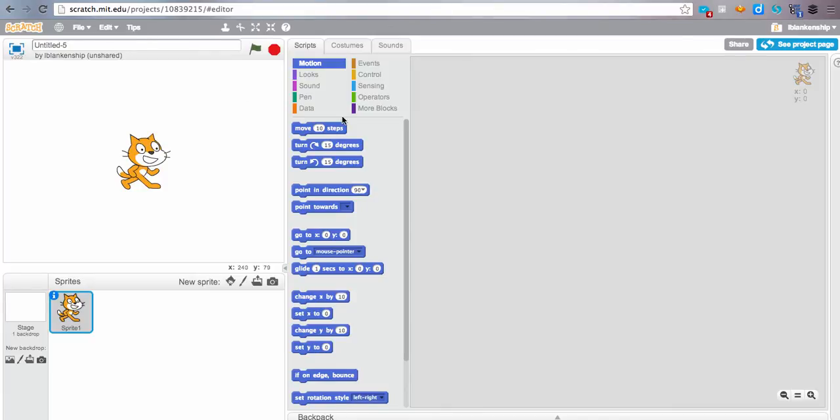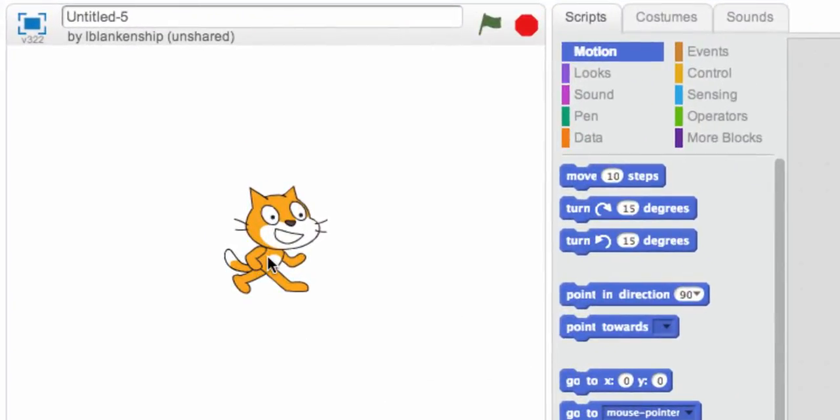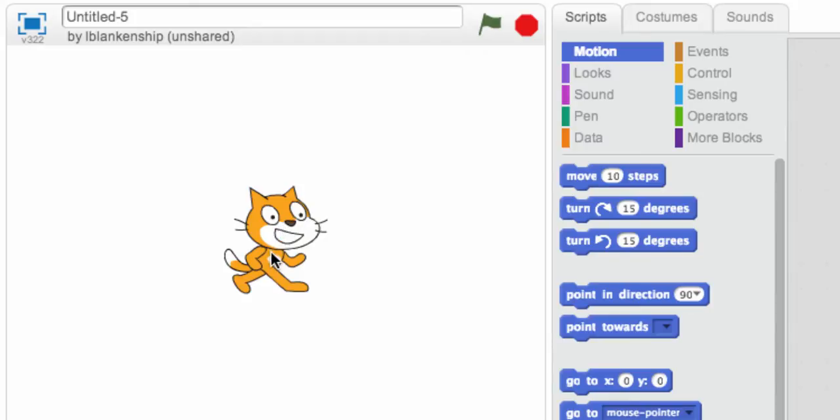Over here, you'll see a screen with a cat on it. This is the output screen. This is where all the action happens, so everything that you create will show up over here on the output screen. So when we learn how to make this cat move around the screen, it's going to move around over here.